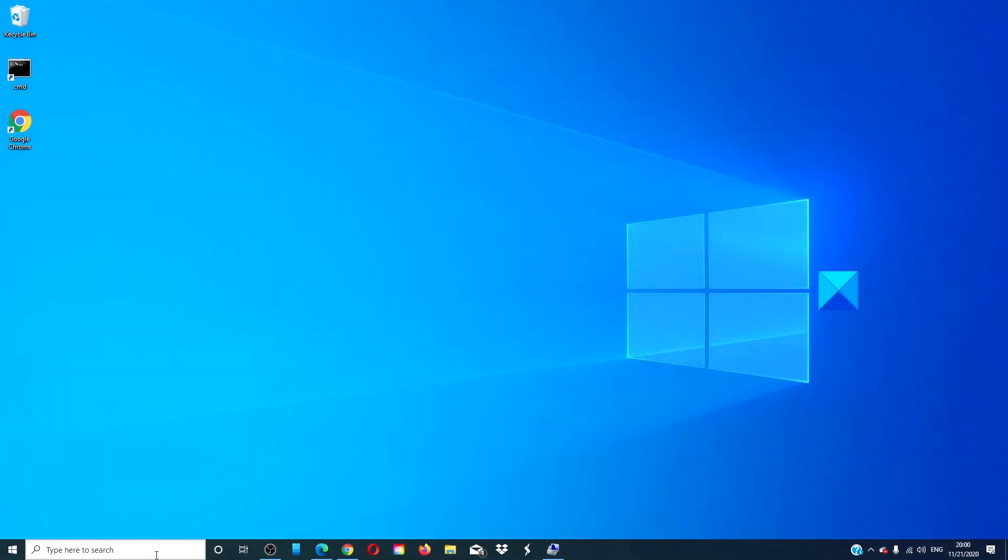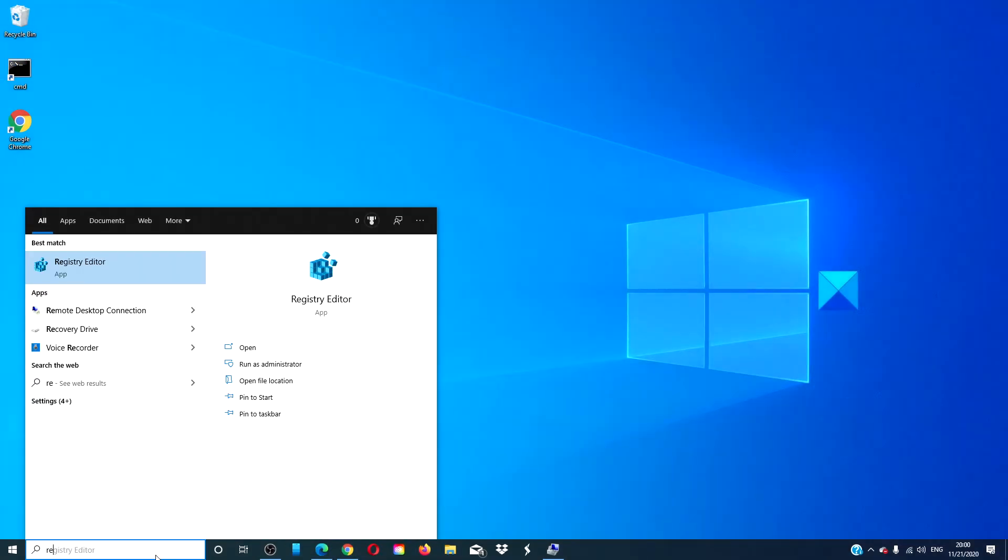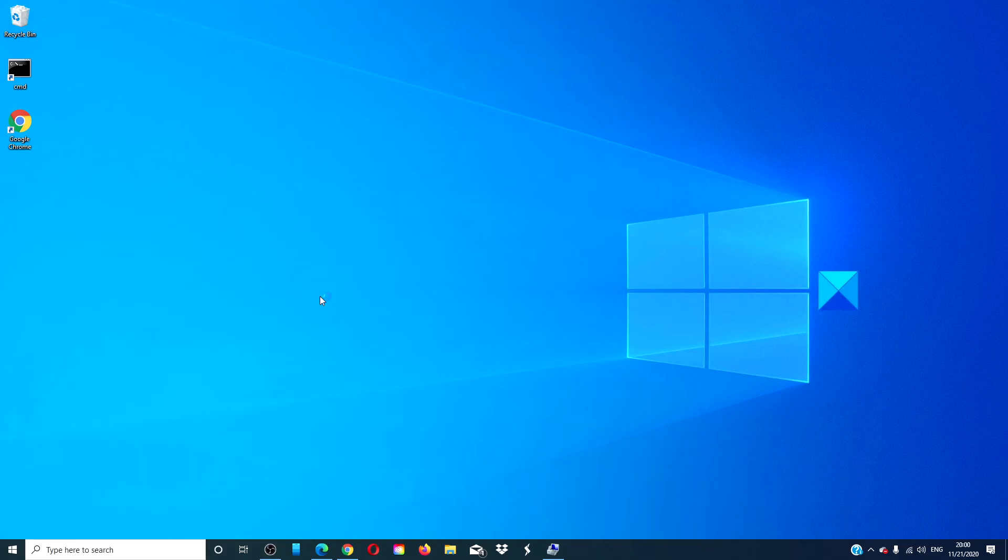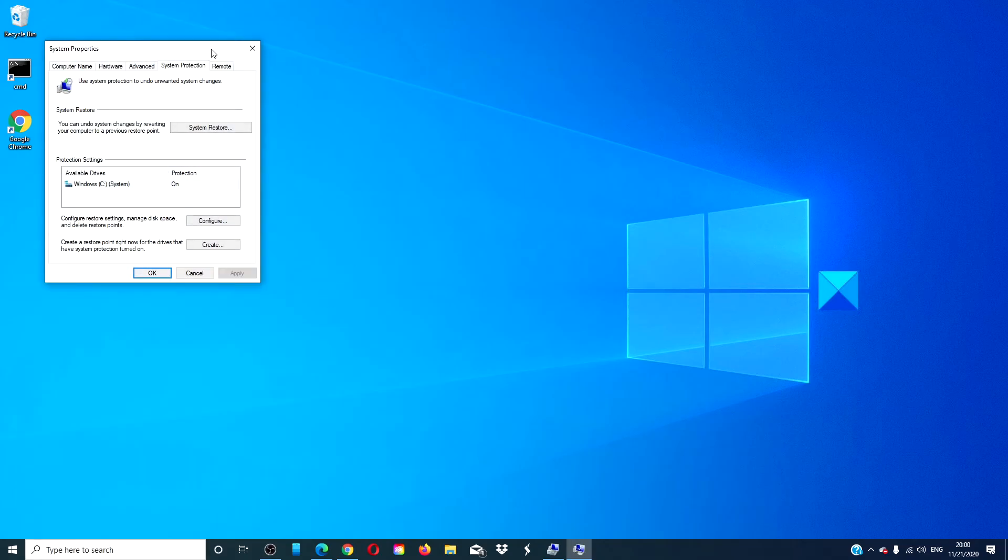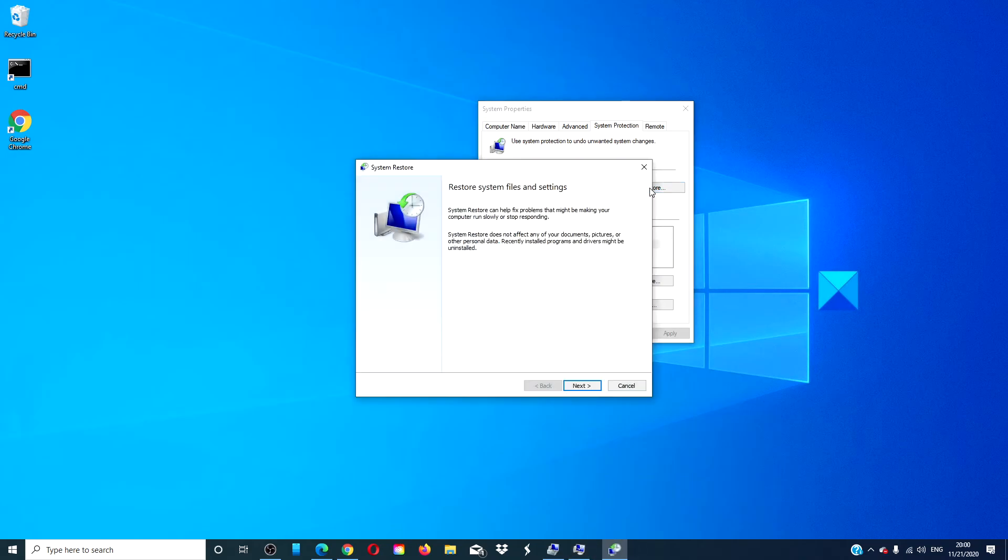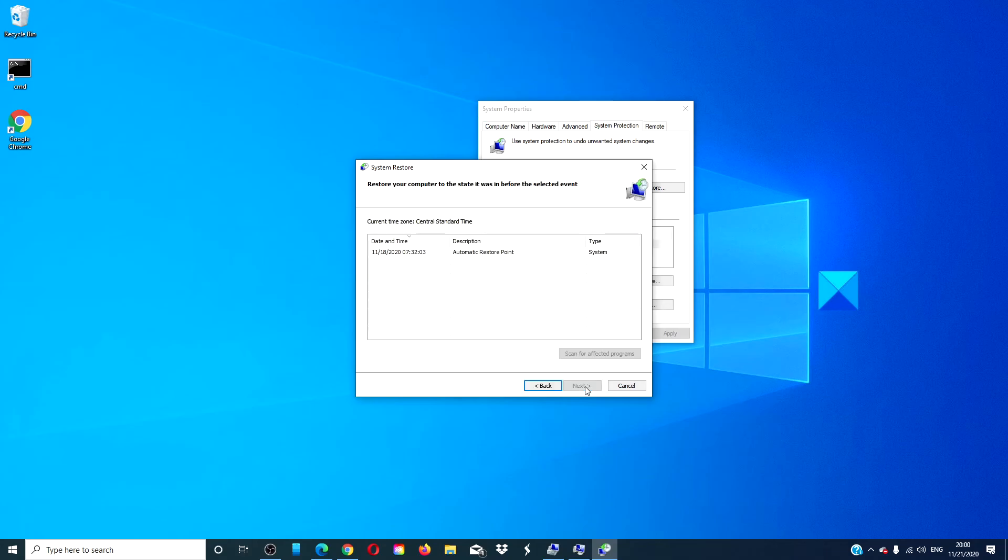Type in restore. Click on system restore. Click next. You'll want to find a system restore from before you started having these problems and then follow the on-screen prompts.